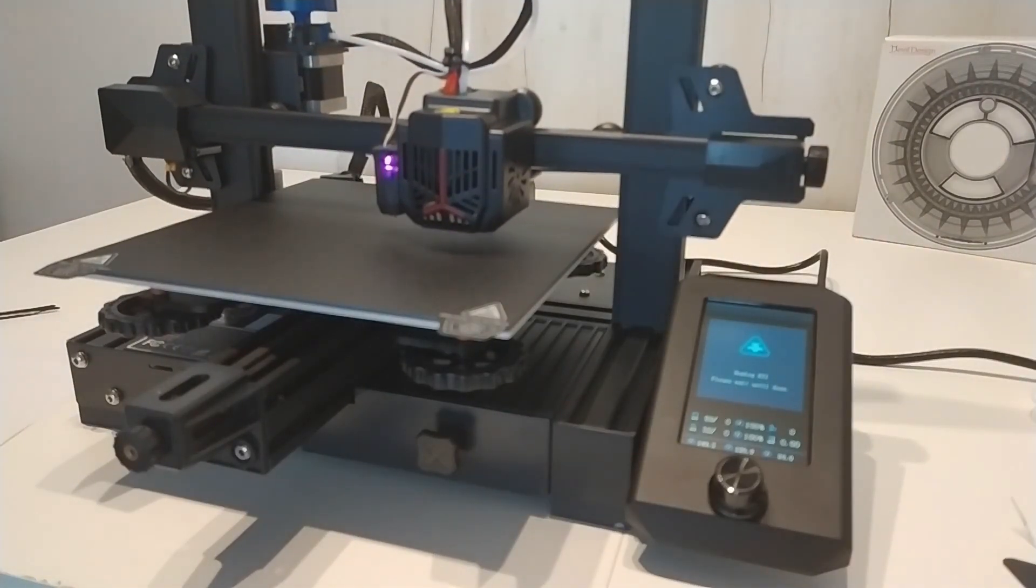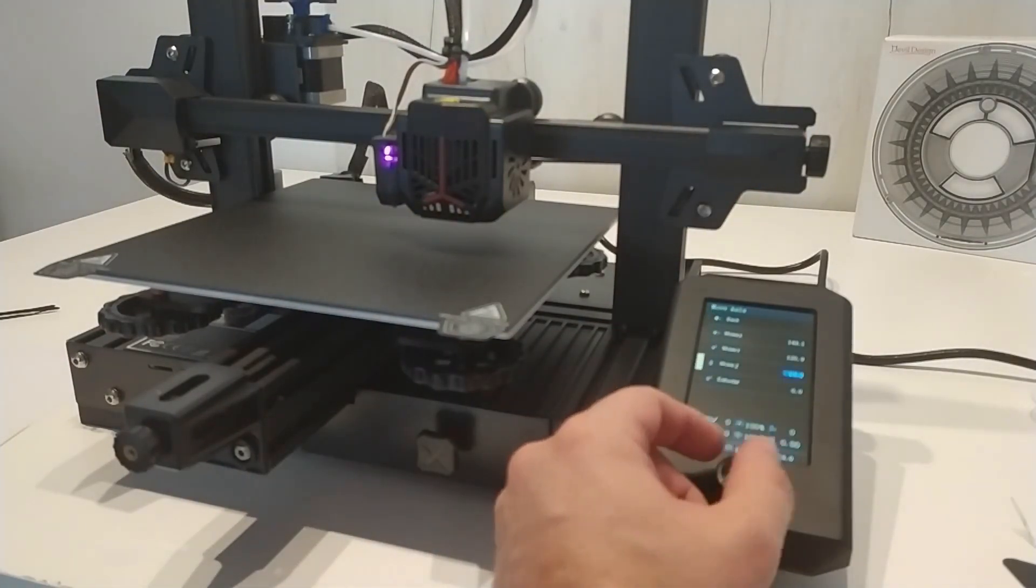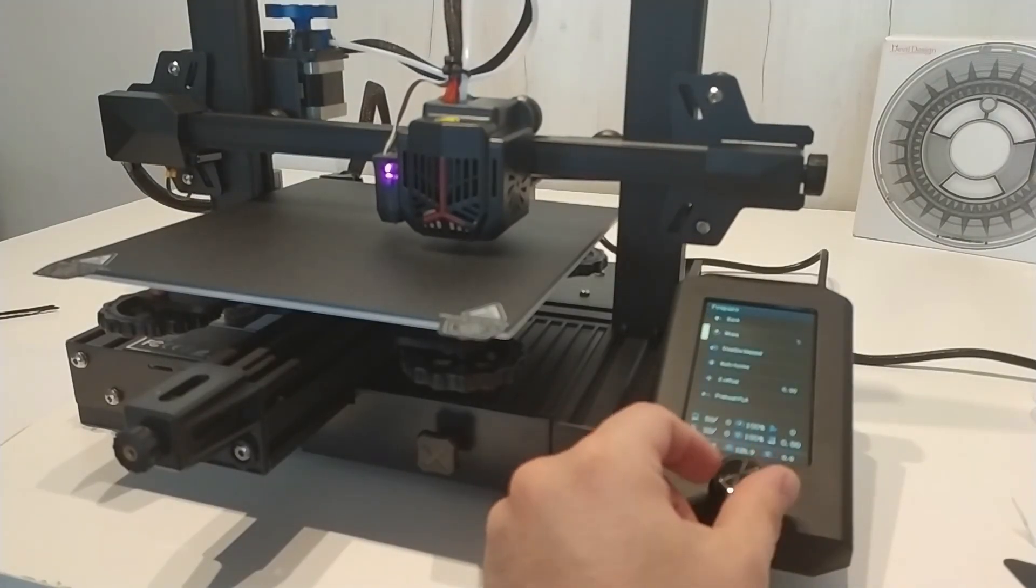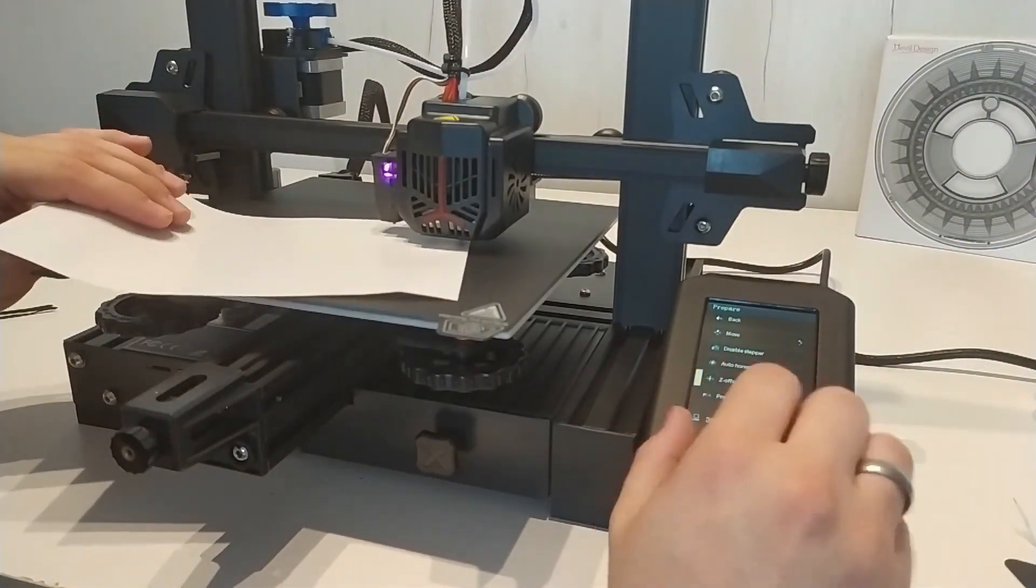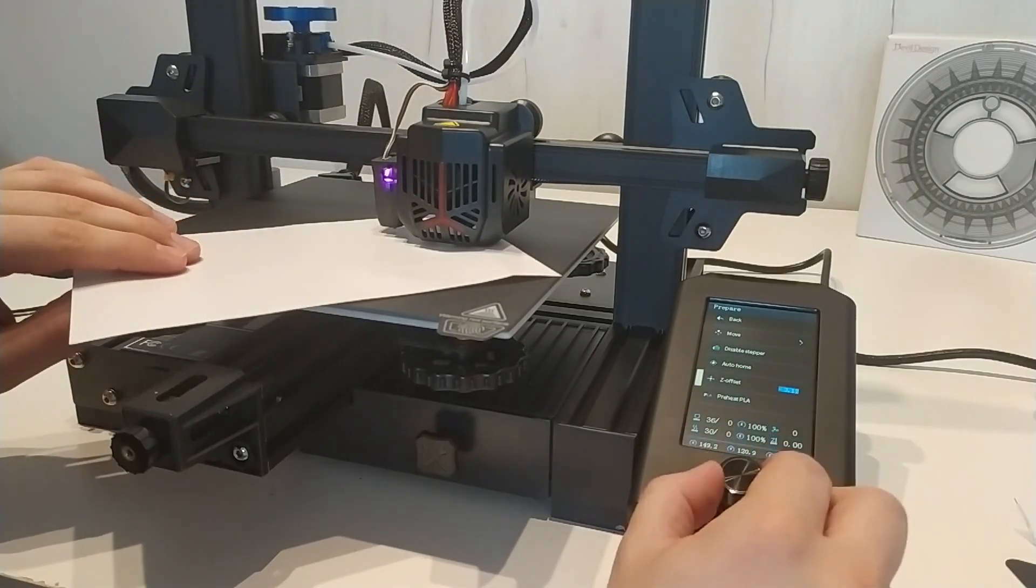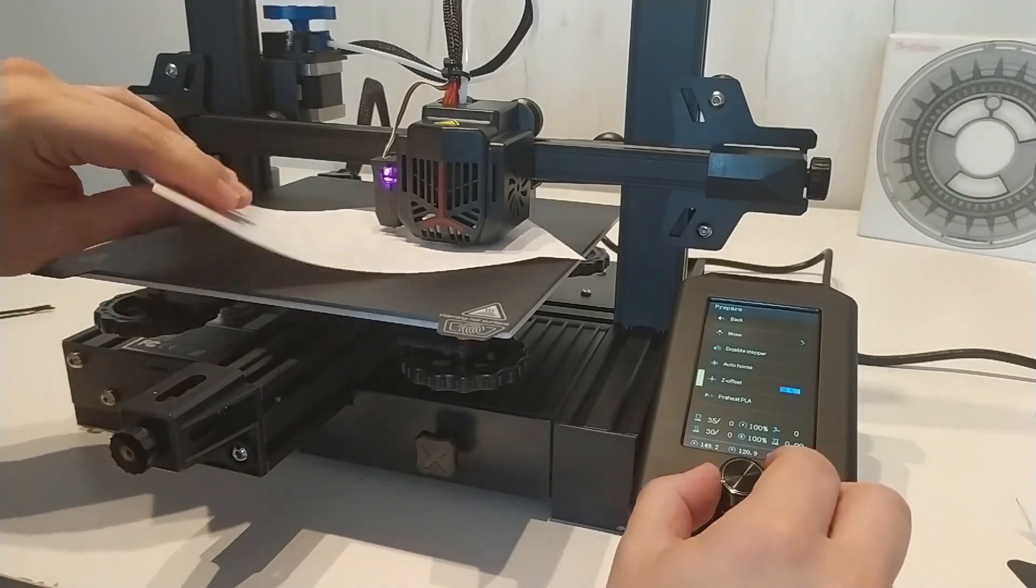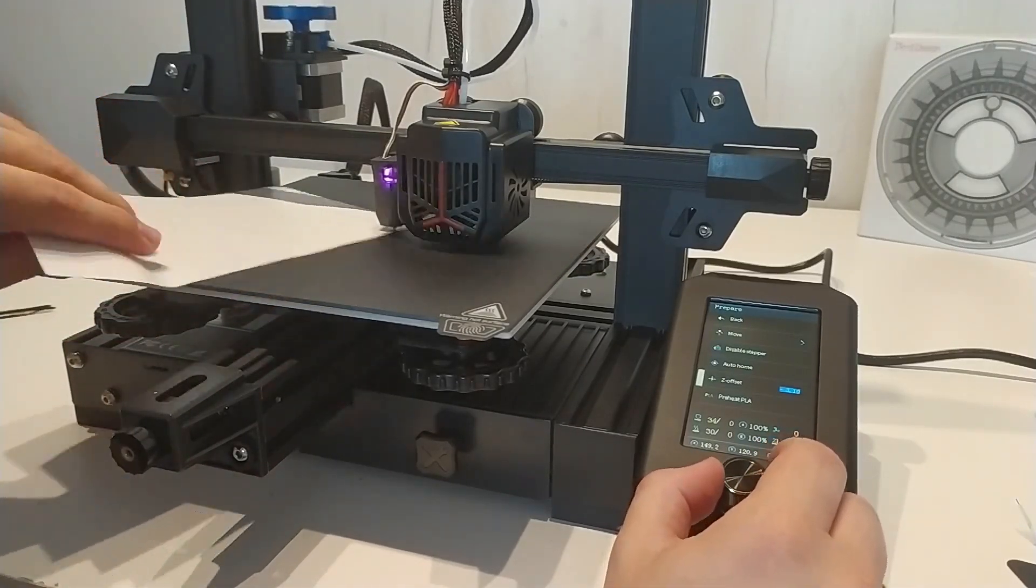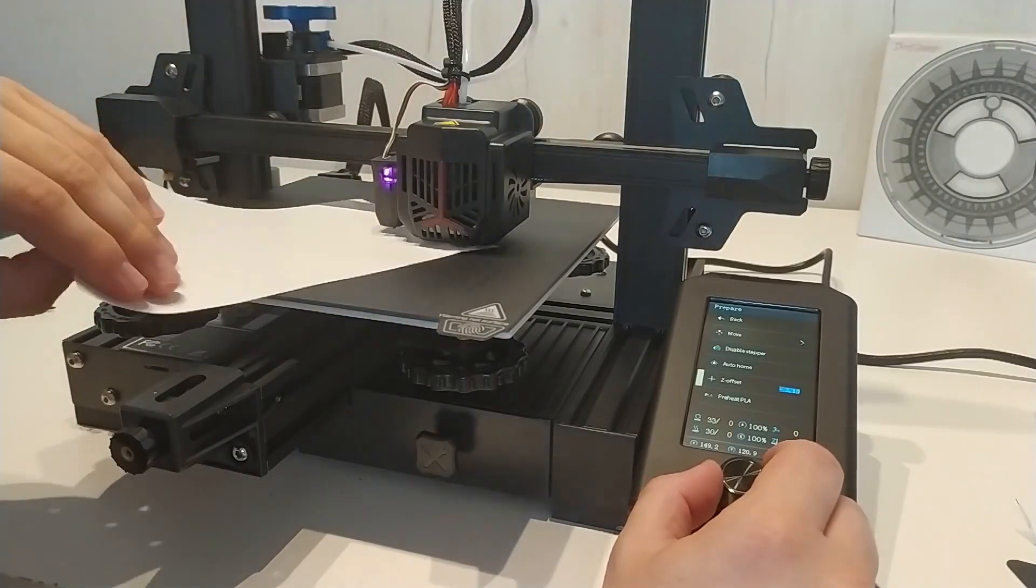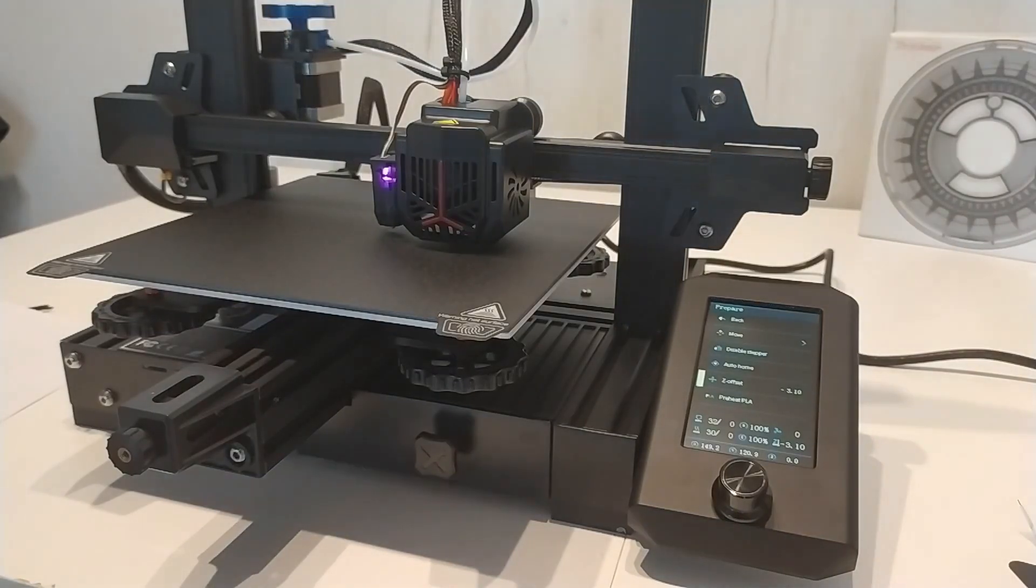Click on move Z and slowly set it to zero, observing the behavior of the header, because we do not want to engrave the surface of the bed with the nozzle. Then click on back and select the Z offset option. Now we take a piece of paper, put it under the nozzle and gently move it back and forth. Using the move Z option, lower the header further, this time even more carefully, until the nozzle touches the paper. Then move the nozzle upwards by one or five thousandths of a millimeter. It depends on how fast you lowered it. It's important that the paper can be easily moved.